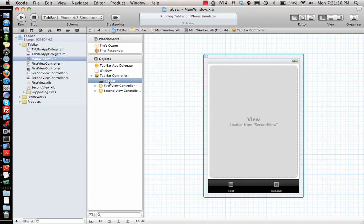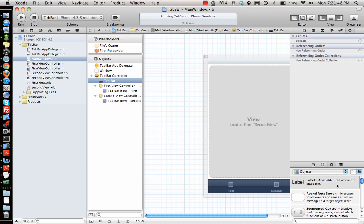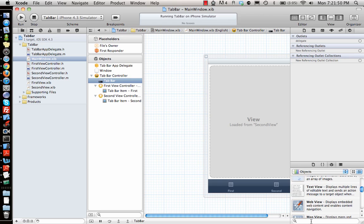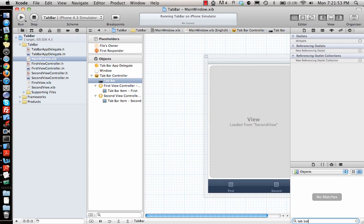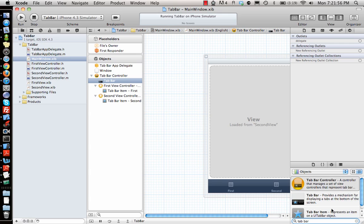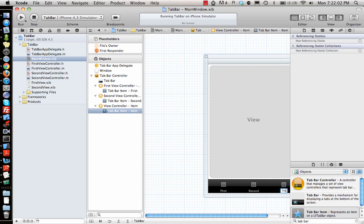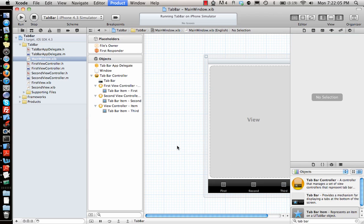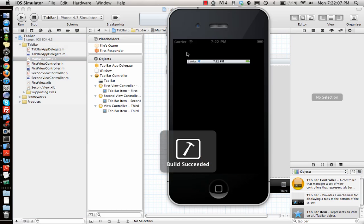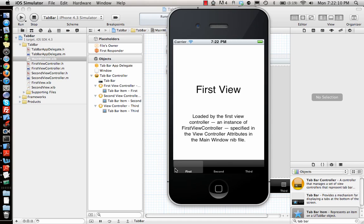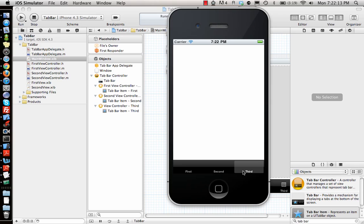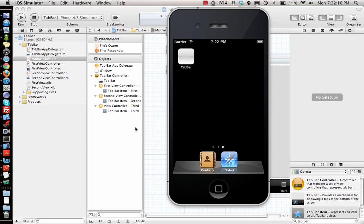The tab bar controller has a tab bar at the bottom and it has two view controllers linked to it. This is how you do it using Interface Builder — you can just drag and drop another tab bar item here, add another tab bar item and call it, say, 'third'. If I run this application you will have three tabs: first view, second view, and third view.